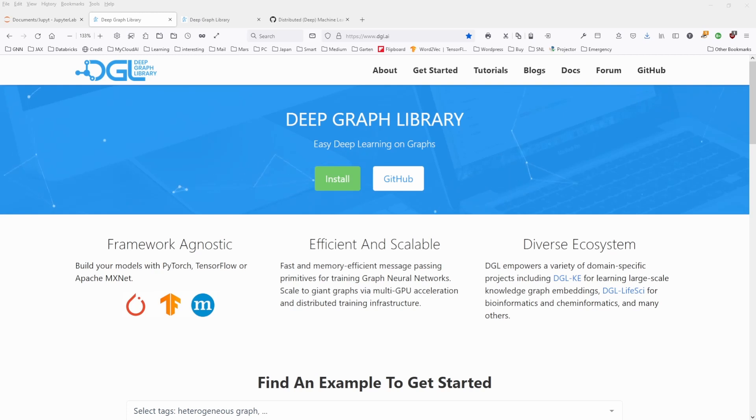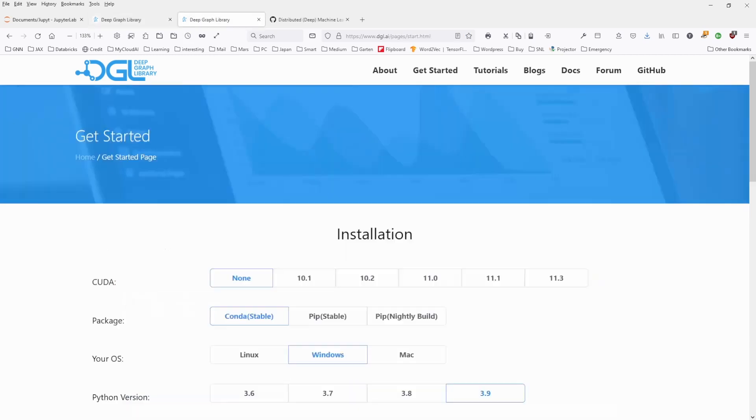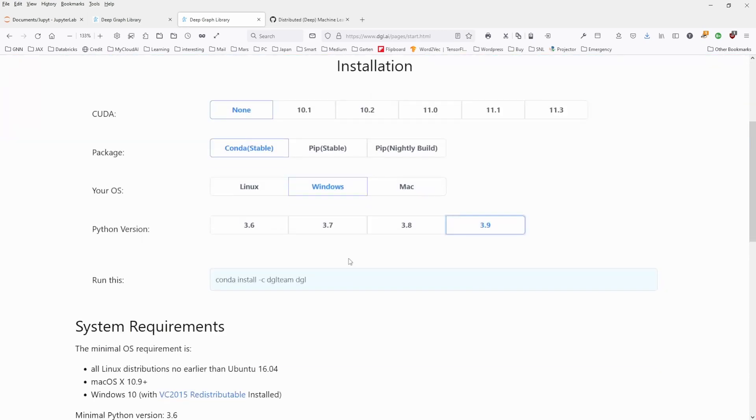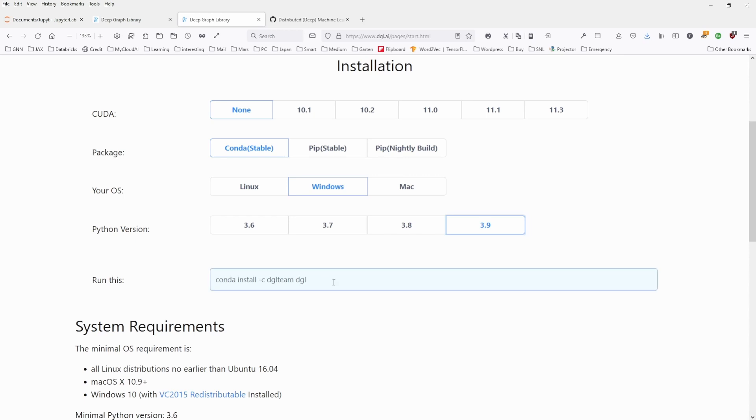Easy deep learning on graphs. Now to install it, it is rather simple because you have a very nice page here. You select if you have CUDA cores on your GPU, your package - I have conda - my operating system is Windows, I have Python version 3.9 installed, and then I just get conda install, channel DGL team, DGL. This is all.